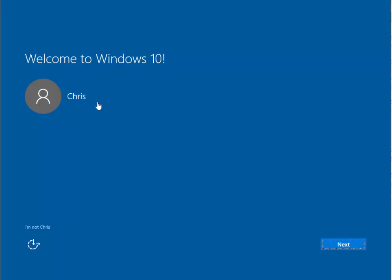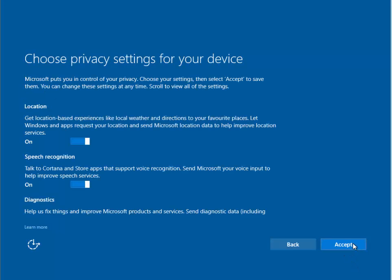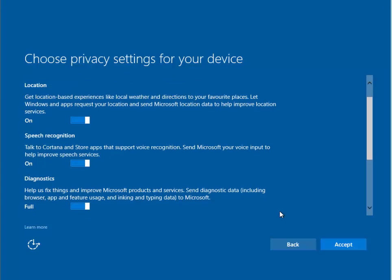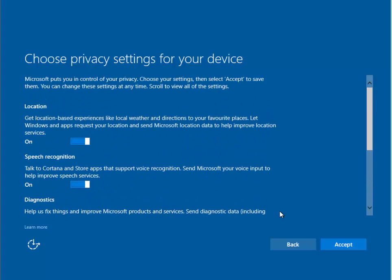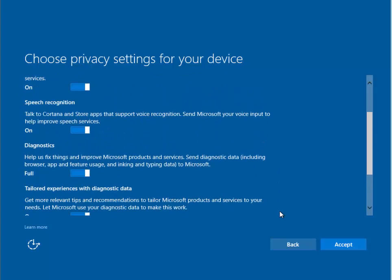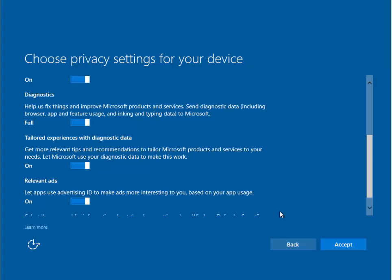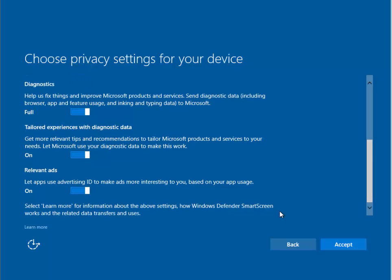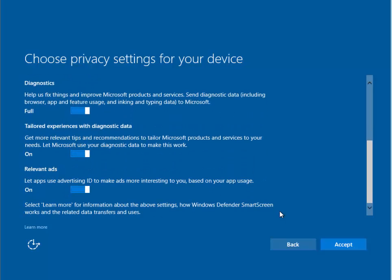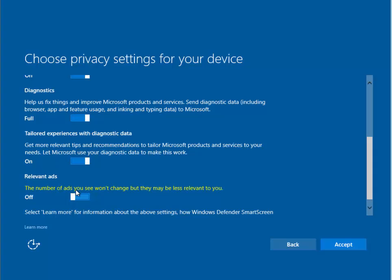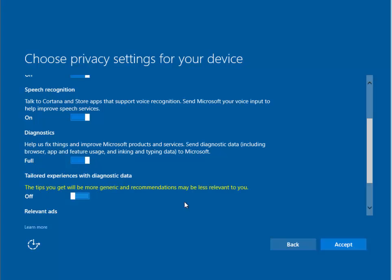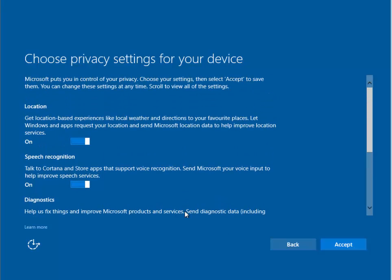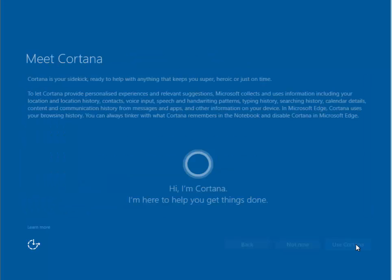Okay, so it now confirms our username here. If this isn't our username, then we can click I'm not username. But generally, this will be correct. So we can just left click on next. It asks us to choose the privacy settings. You can obviously tailor this to however you like by turning things on or off. It should be perfectly okay just to leave it as standard. But if you wanted to, you could turn things off. I tend to turn off the advertising ID and the tailored experiences with diagnostic data. But it's entirely up to you. I'm just going to left click accept.